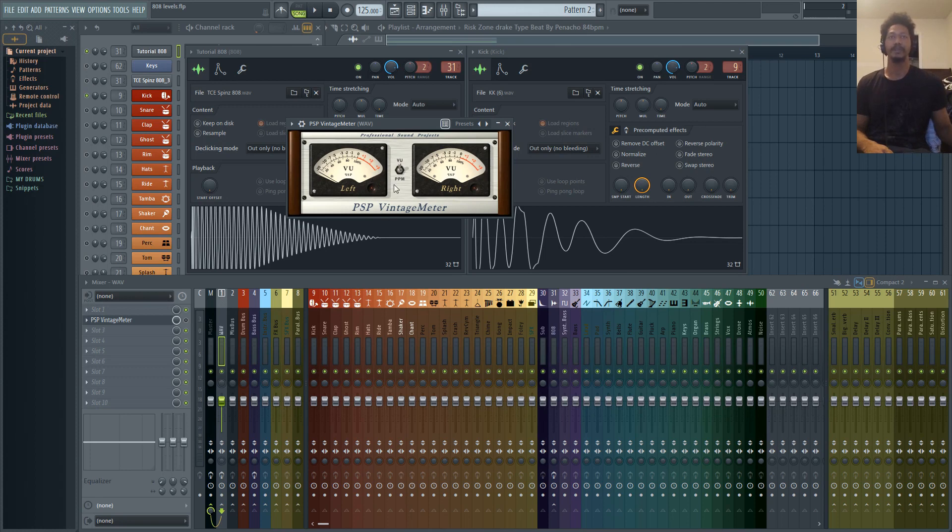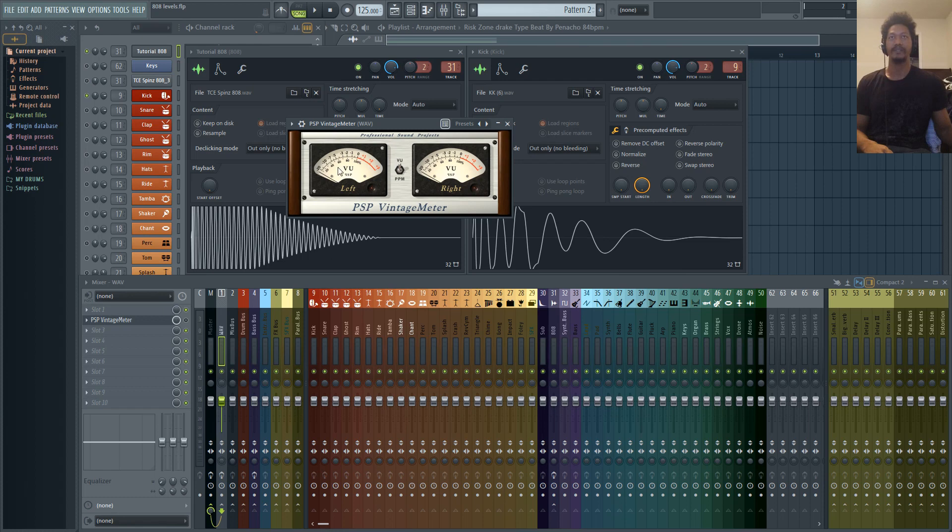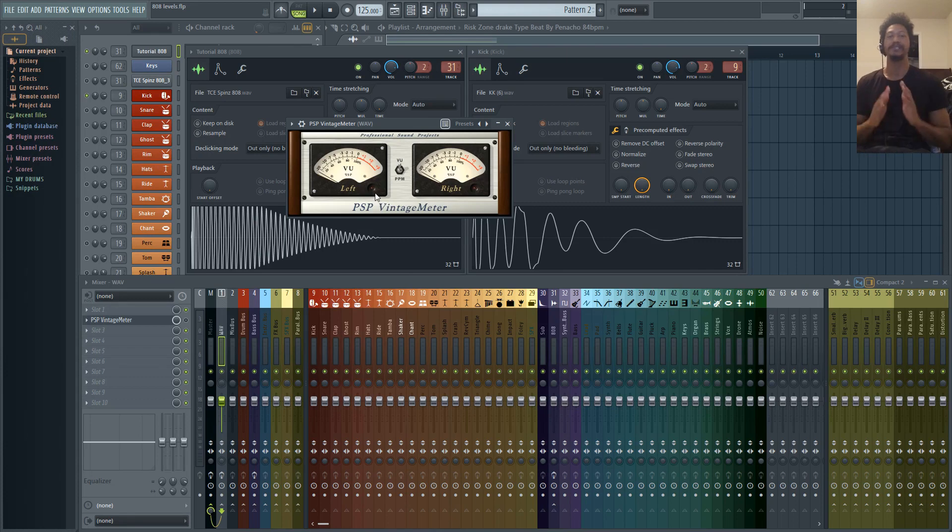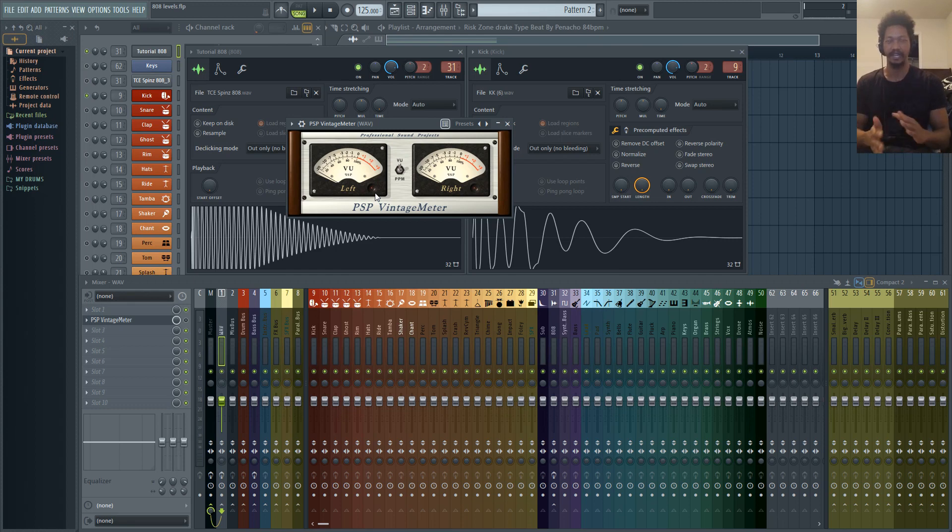What we're going to do is play our kick drum so that it hits right around negative 3, and then we're going to add in the 808 to where the whole signal combined hits right around 0. And I would say after you do that, that's a good starting place for you to get to know where your 808s and kicks should be hitting with one another.